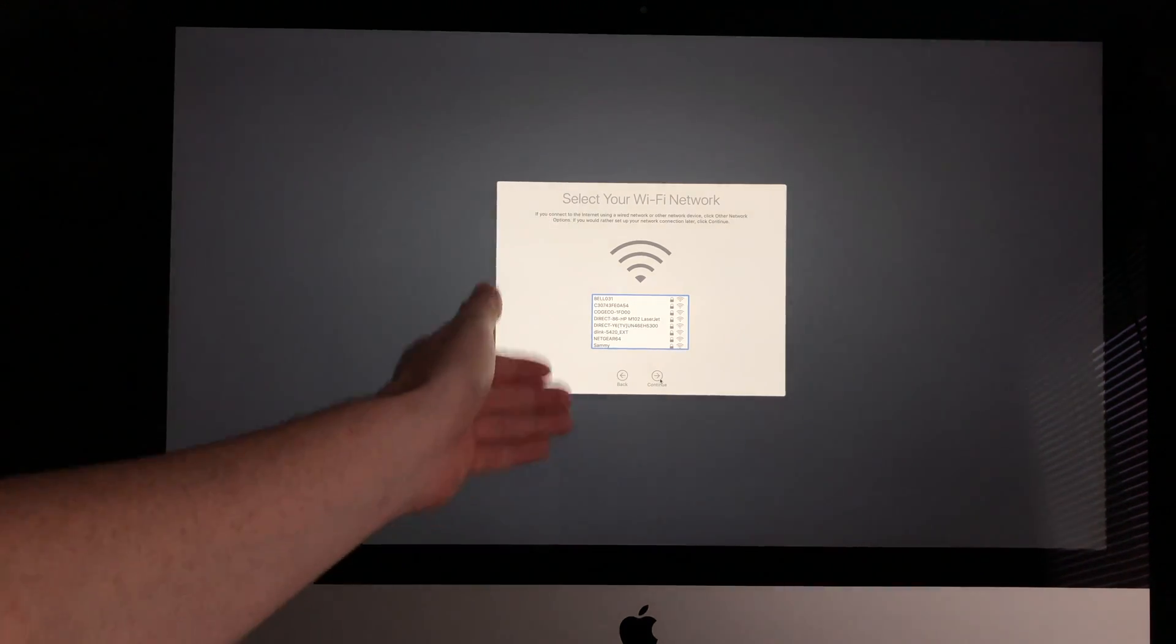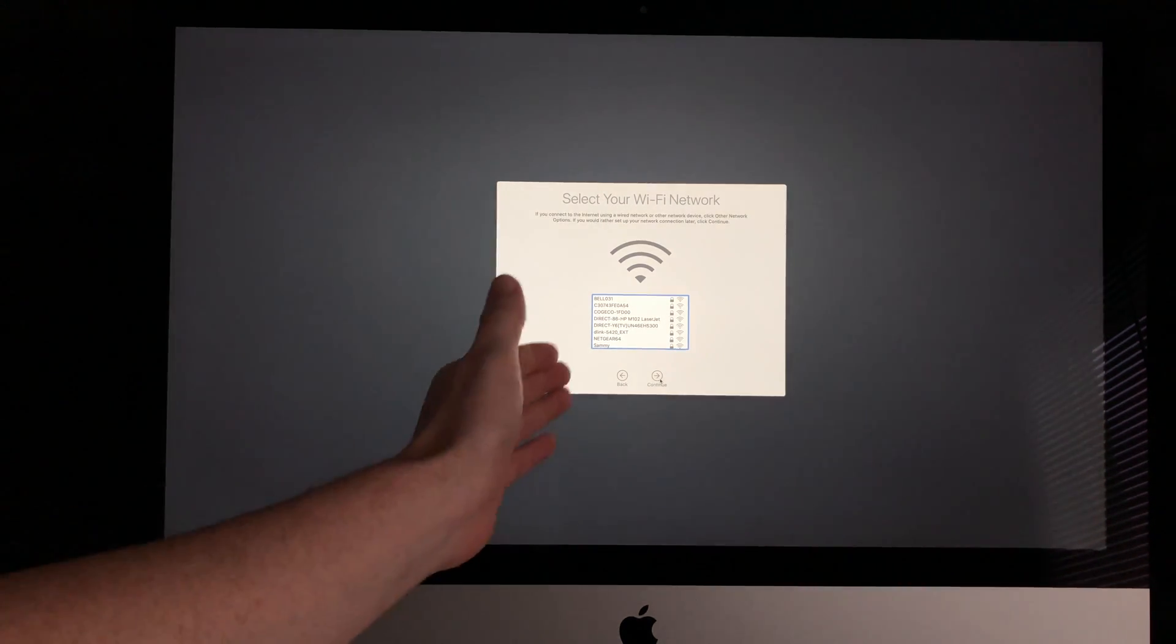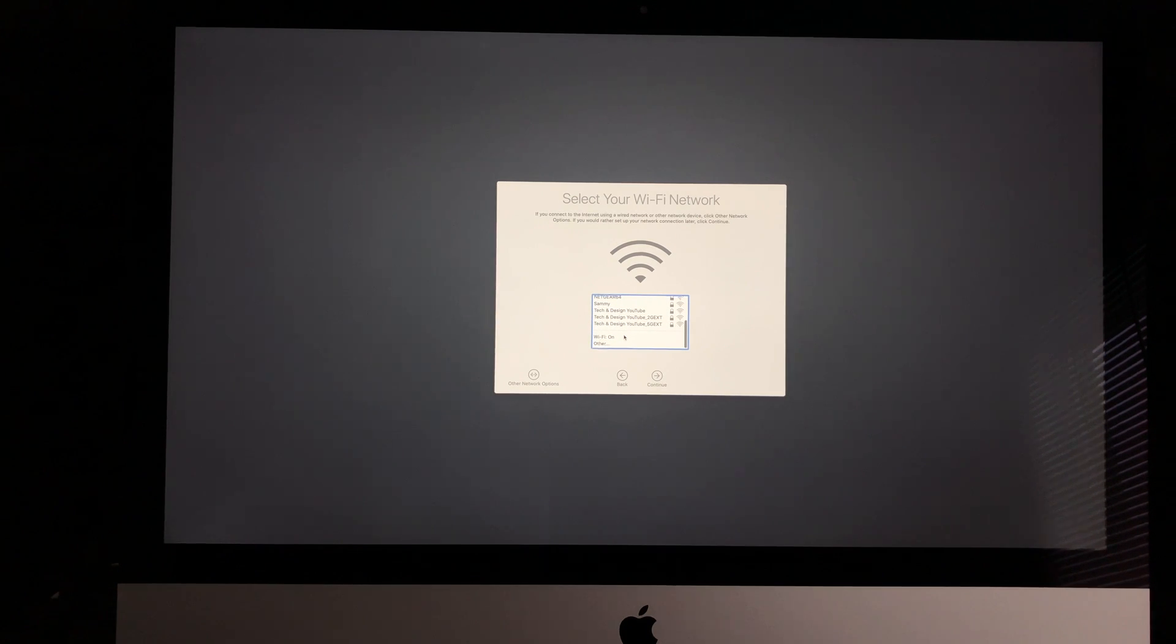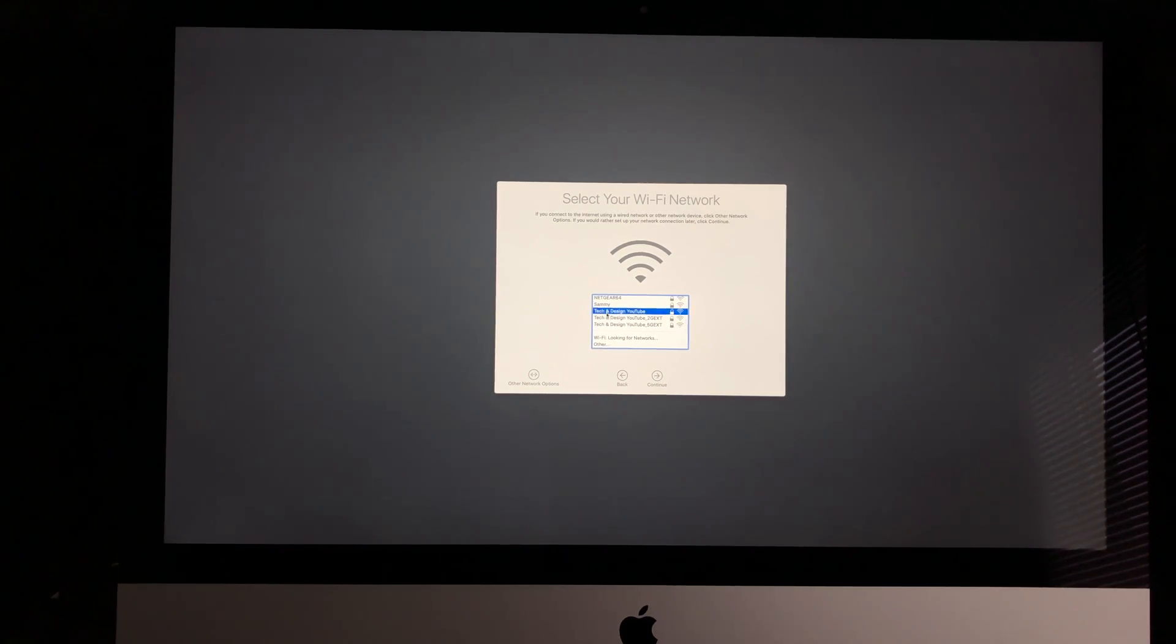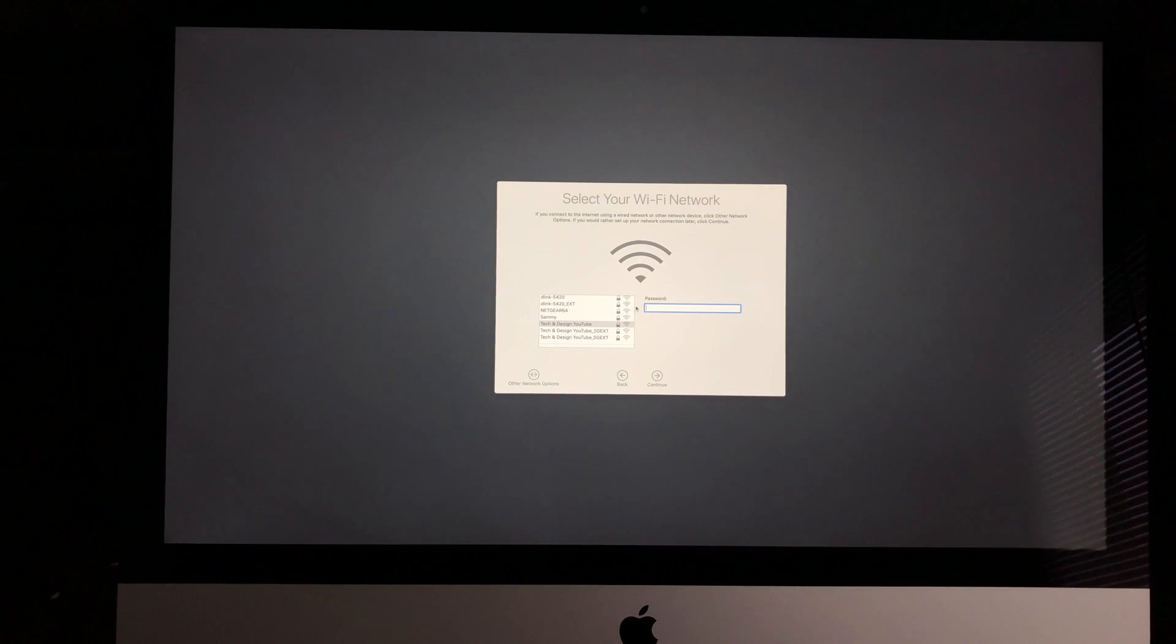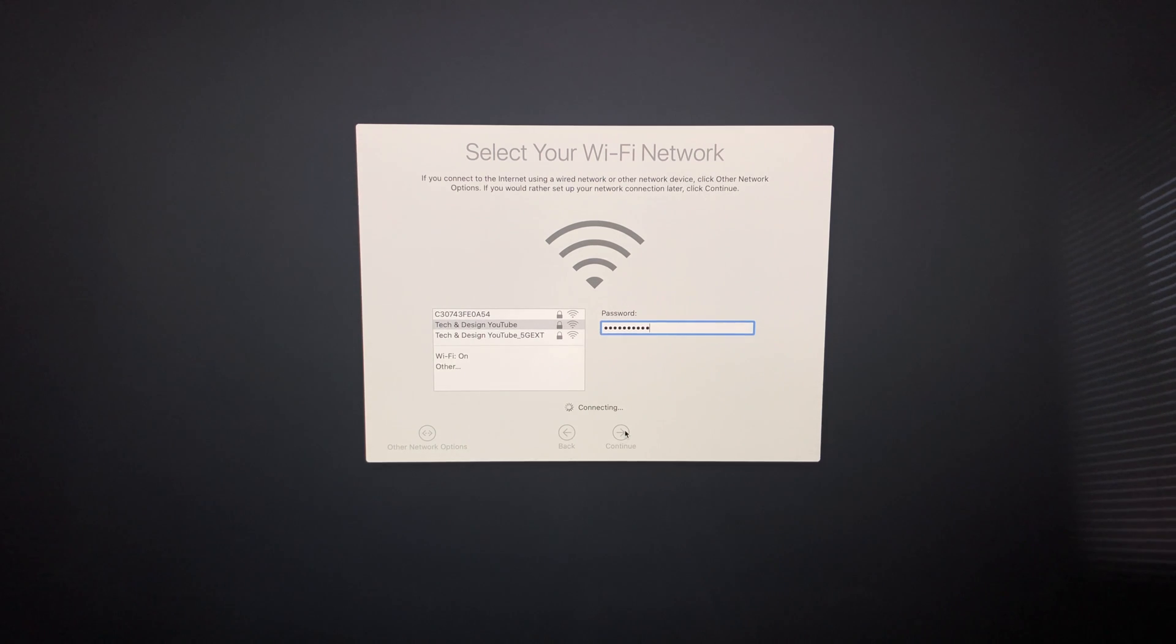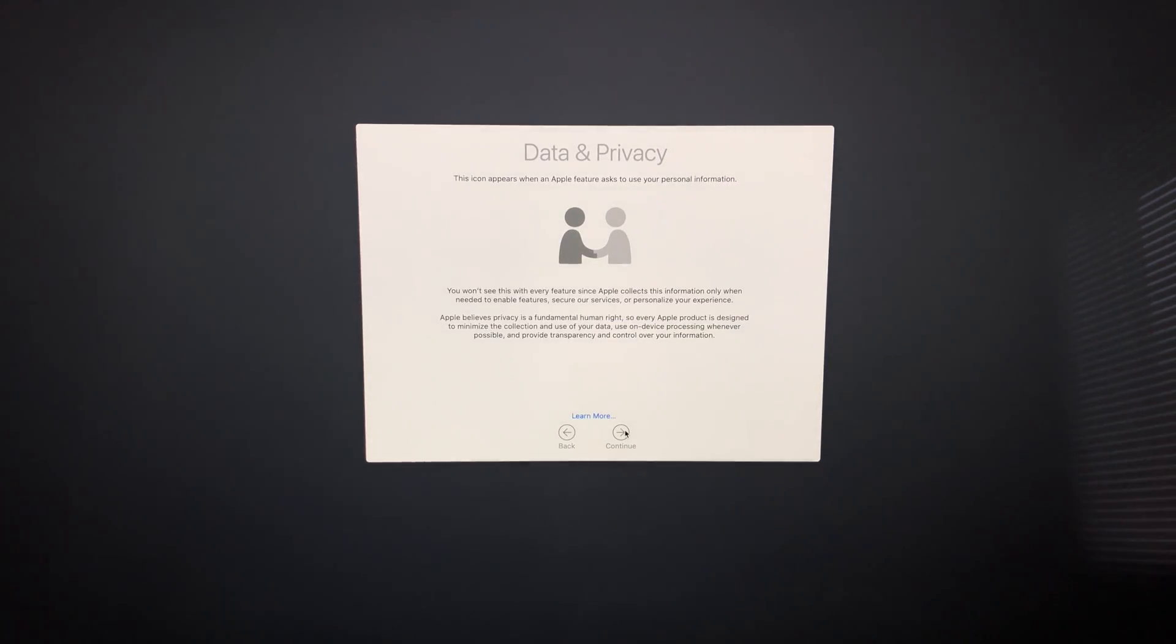Now we have to connect to Wi-Fi. I'll look for my network—YouTube Tech and Design—and put in my passcode. It's very important that you have internet for setup because you'll need an Apple ID to register your Mac under your name.